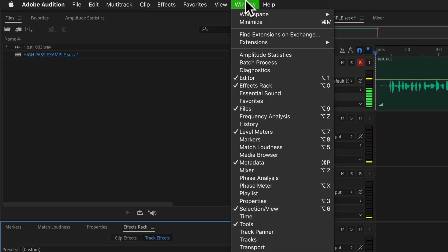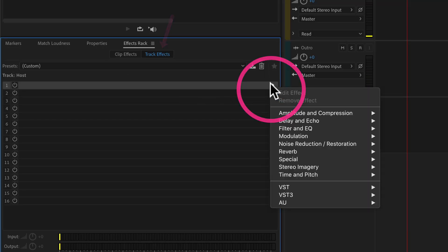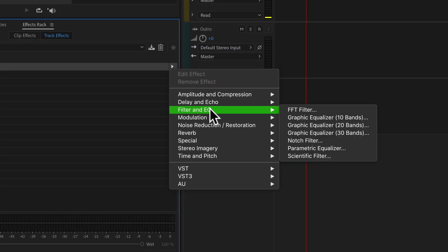you can come up to the window menu and select effects rack. Then come down here to this arrow on the first track and select Filter and EQ, and then select parametric equalizer.